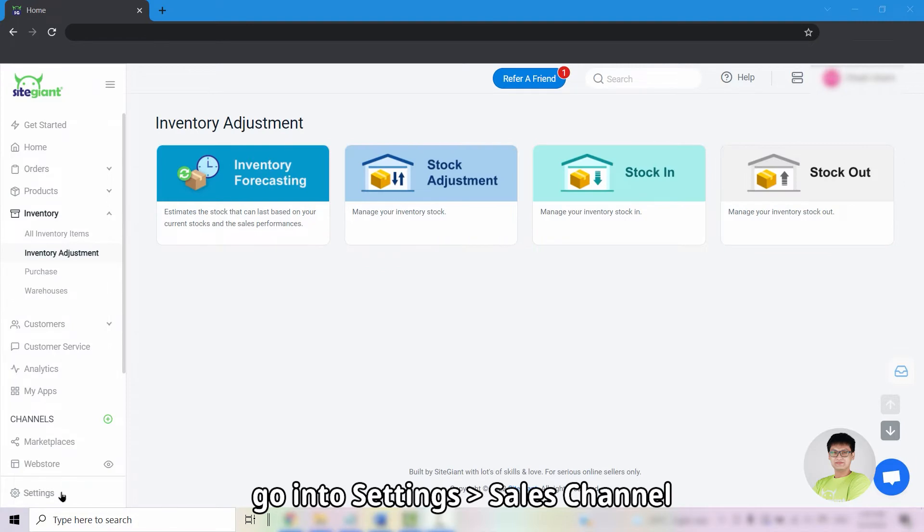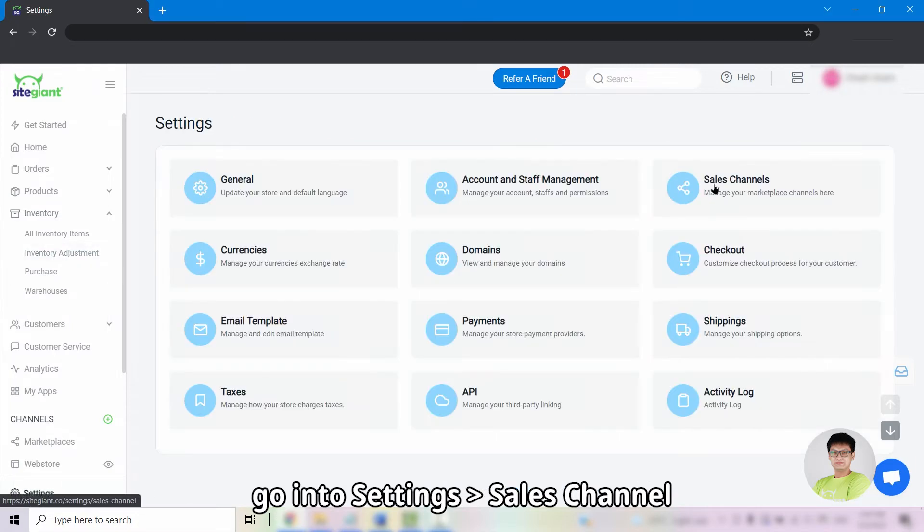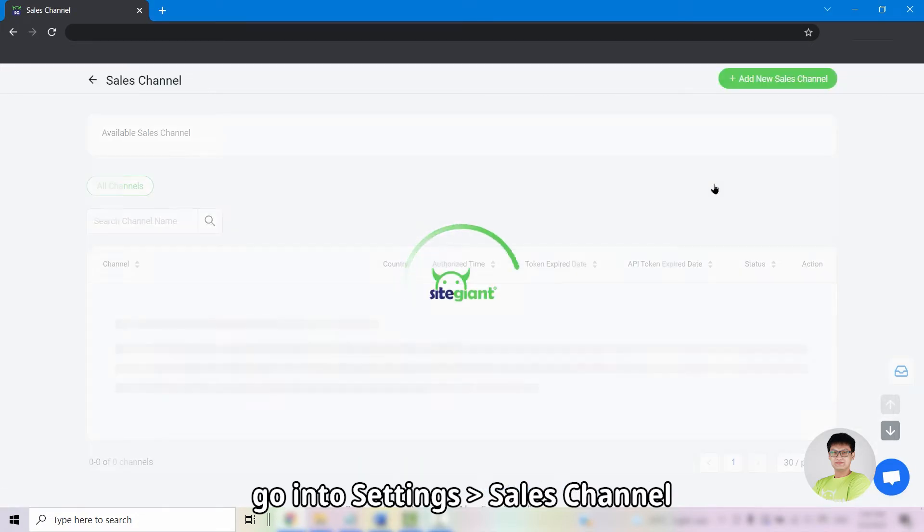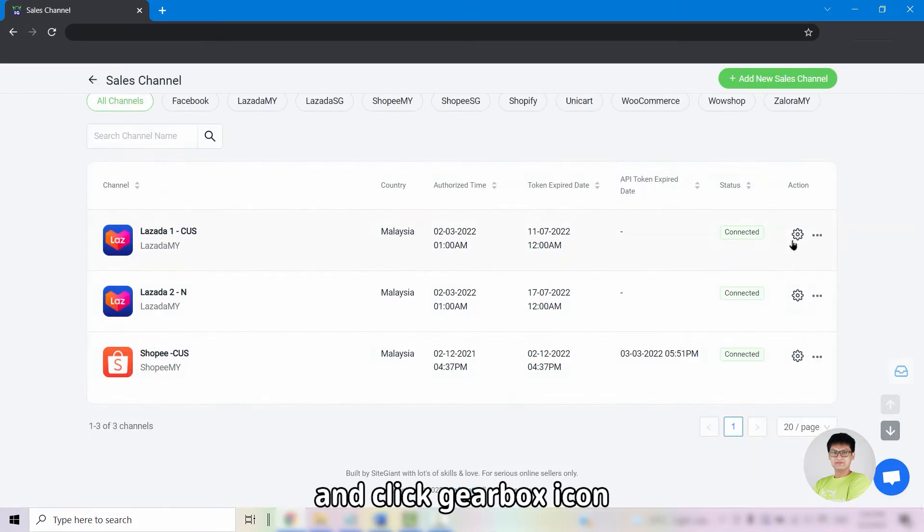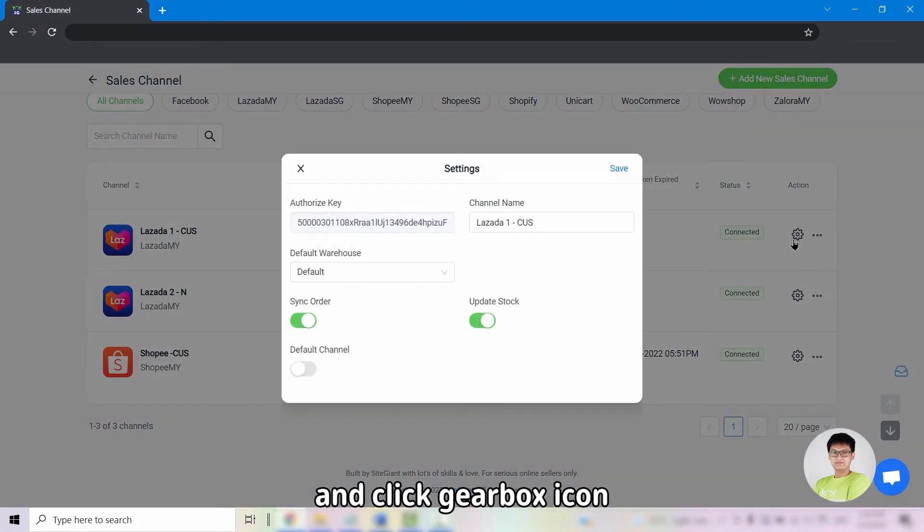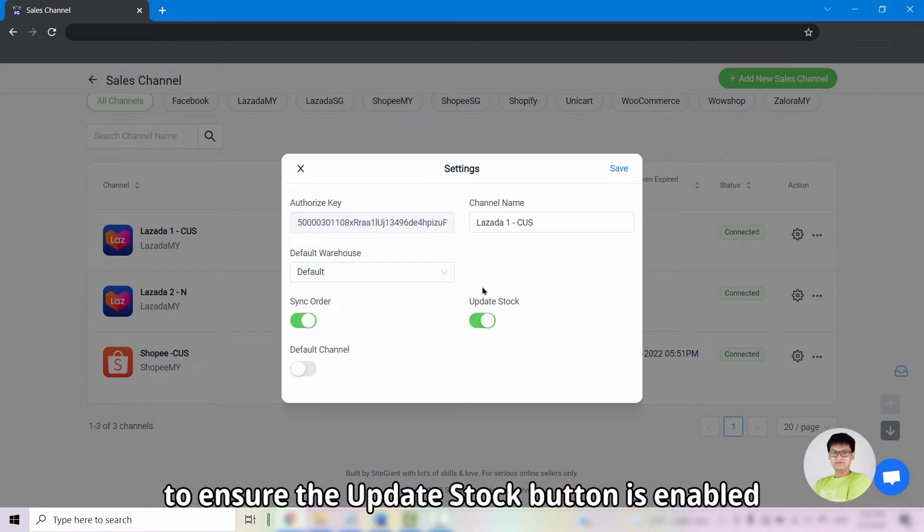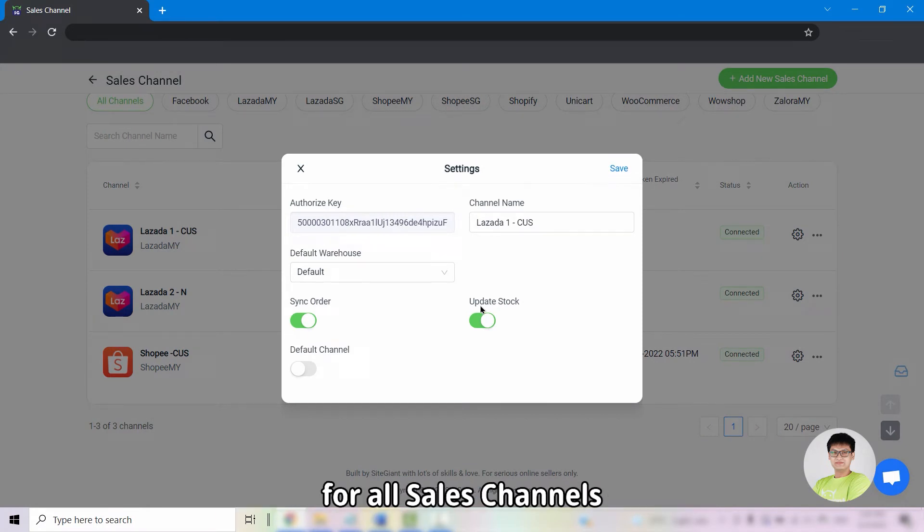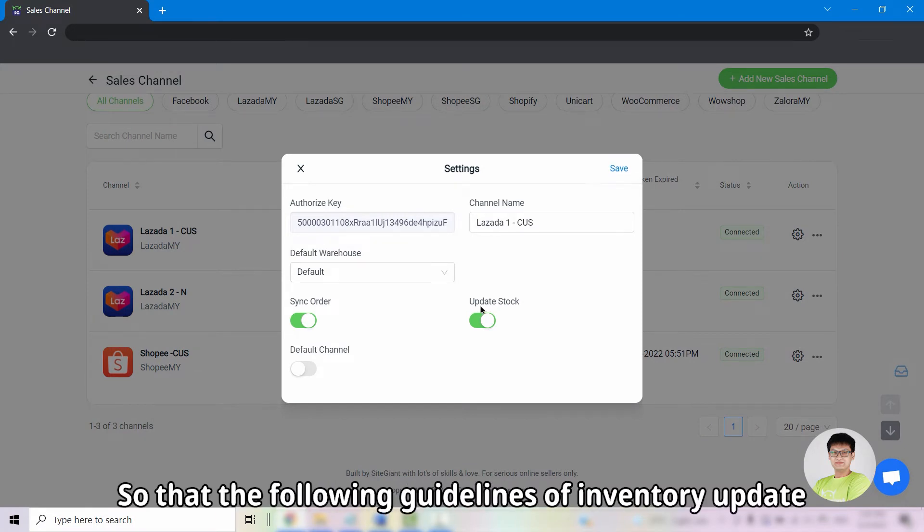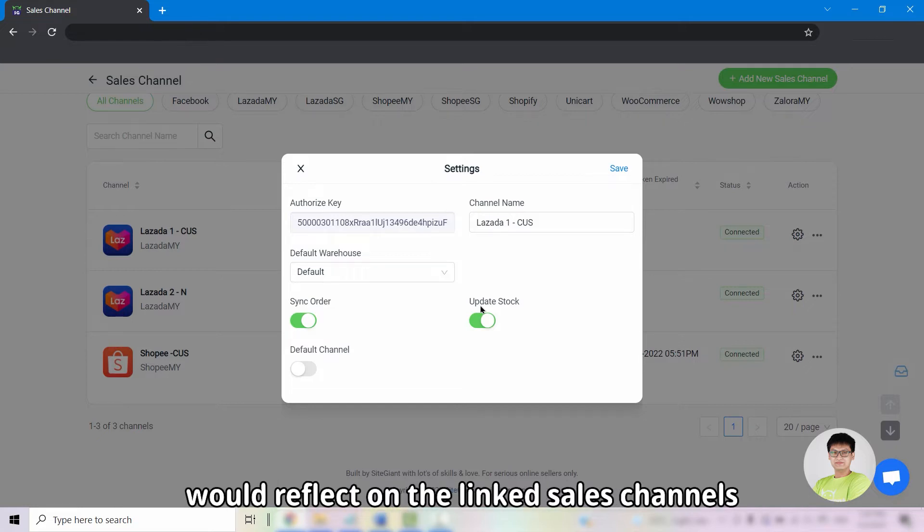Besides that, go into settings, sales channel and click on the gearbox icon and ensure that the update stock button is enabled for all sales channel so that the following guidelines of inventory update would reflect on the linked sales channel.